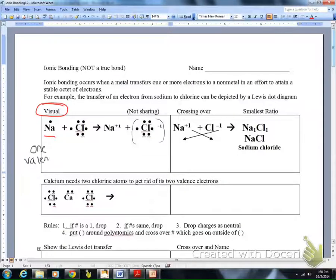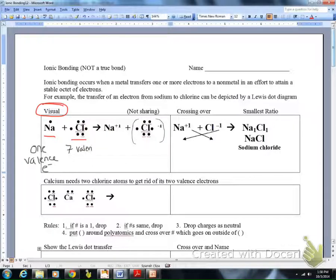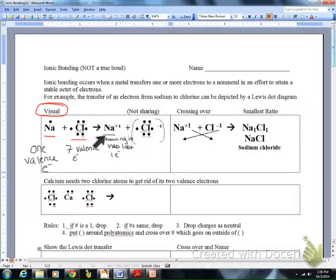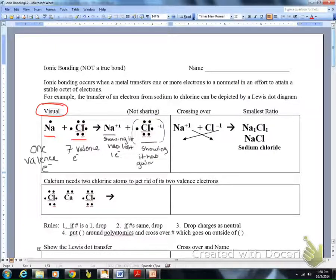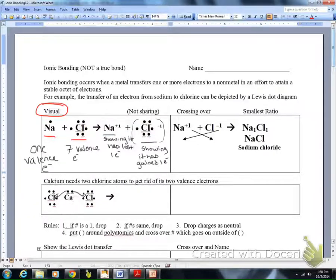Now let's look at valence electrons. This shows one valence electron for sodium and seven for chlorine. Sodium has lost one electron — shown by the plus one — and chlorine has gained that one electron. For the calcium example, arrows show those two calcium electrons going to the two chlorine ions. This is how we represent and visualize that electron transfer.